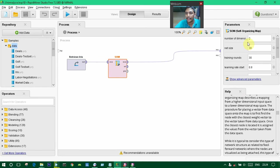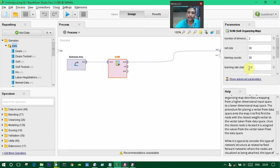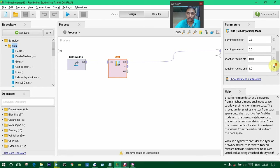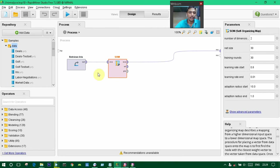Here we are having the options like number of dimensions and net size 30, and training rounds 30, and learning rate start as also 0.8. These are the default values. We can change according to our wish.